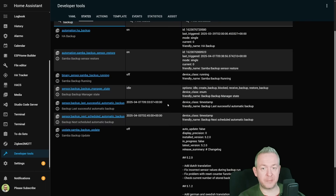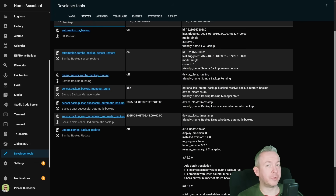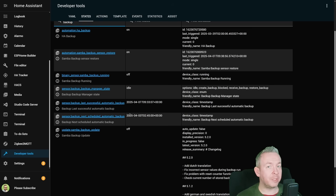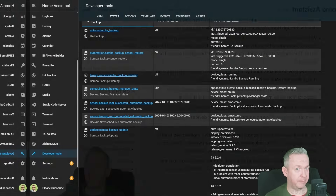Backup now also provides sensors — for example, when the last successful backup was and when the next scheduled backup is. Based on that, you can not just display that sensor inside Home Assistant but also use it in automations if you need. Device selector inside blueprints now allows filtering by Model ID.